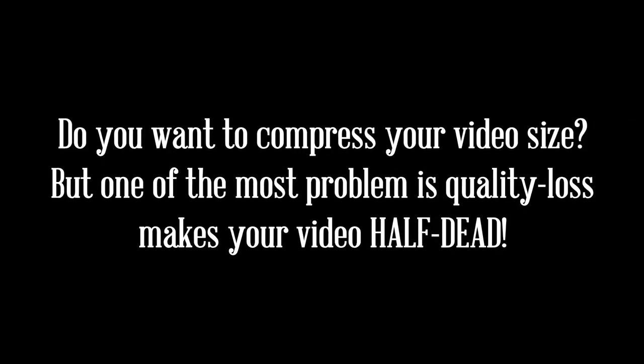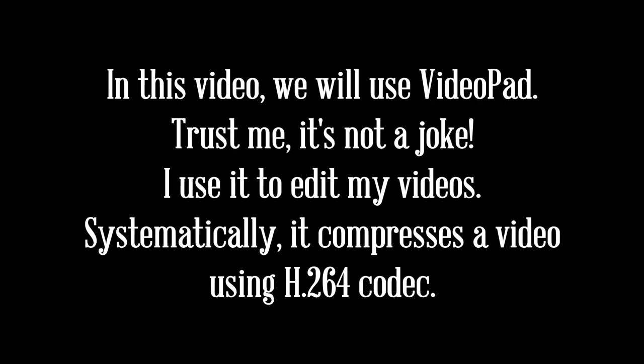Do you want to compress your video size? But one of the most problems is quality loss makes your video half dead. No problem, you can compress your video without quality loss. In this video, we will use VideoPad. Trust me, it's not a joke. I use it to edit my videos systematically. It compresses a video using H.264 codec. Now let's dive into my computer screen to see how to do it.